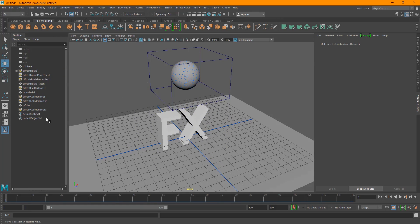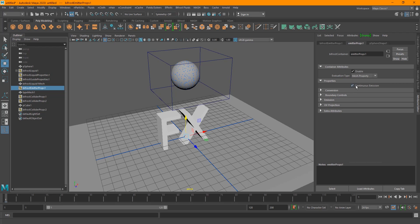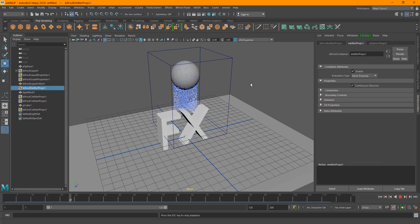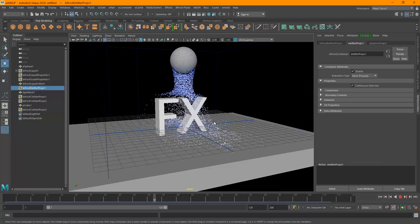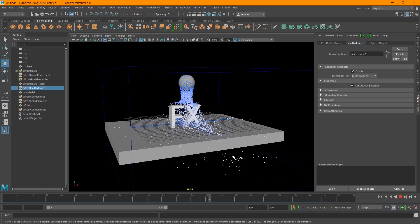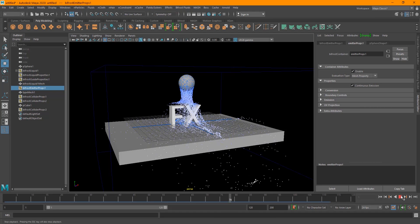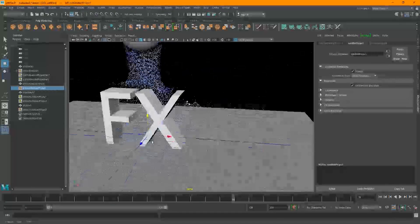Go into the Bifrost Emitter Props in the Outliner and enable 'Continuous Emission' — this will continuously emit particles as its name suggests. Now if I play this, you can see the particles continuously emitting from the sphere, colliding with the object and the floor.